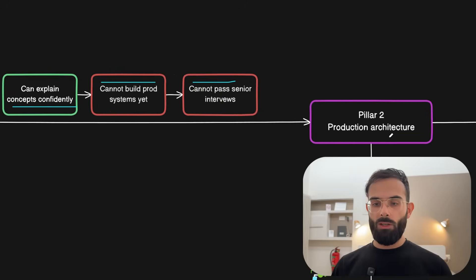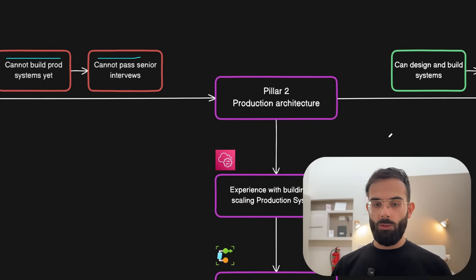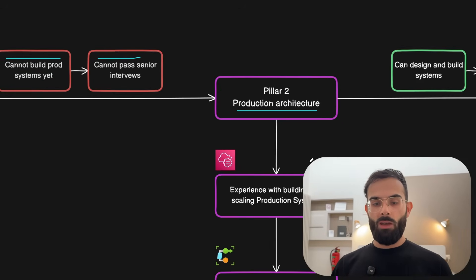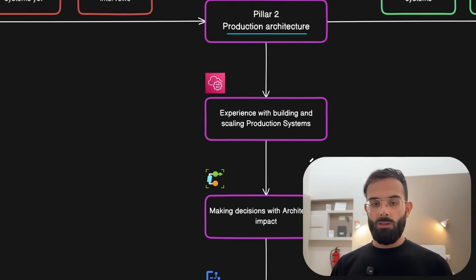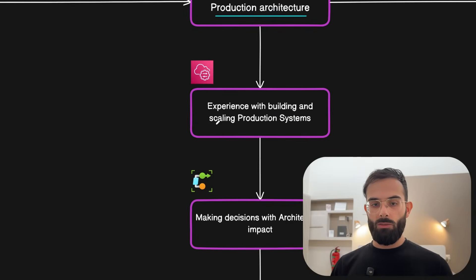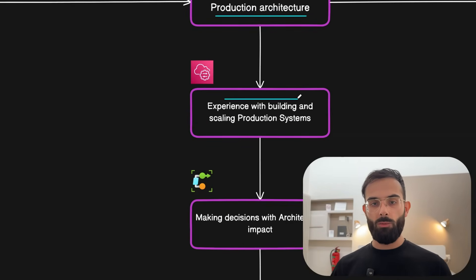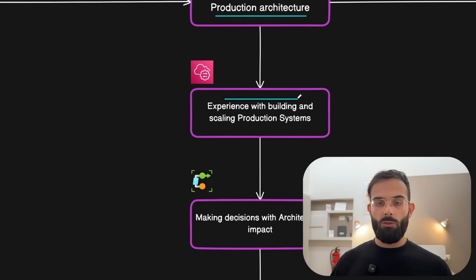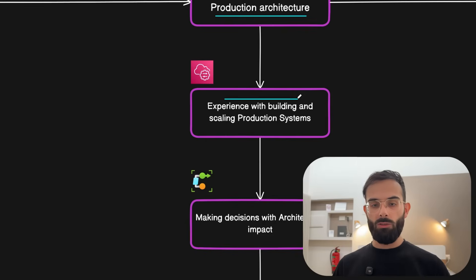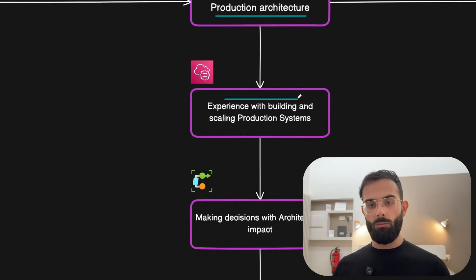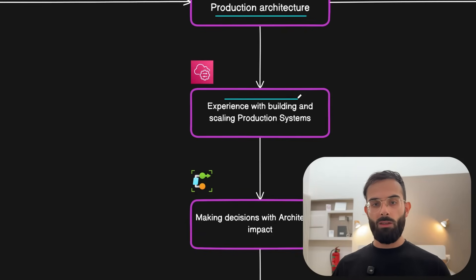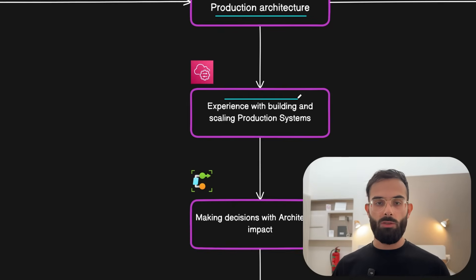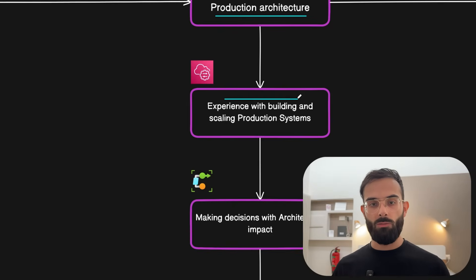That's why we have the second pillar which is getting the real production architecture experience. Here the first part is you need to get experience with building and scaling production systems whether it's the systems that you're working on with your company or if you don't then you need some way to build a production system and scale it and be able to implement all these concepts that you learned from system design.